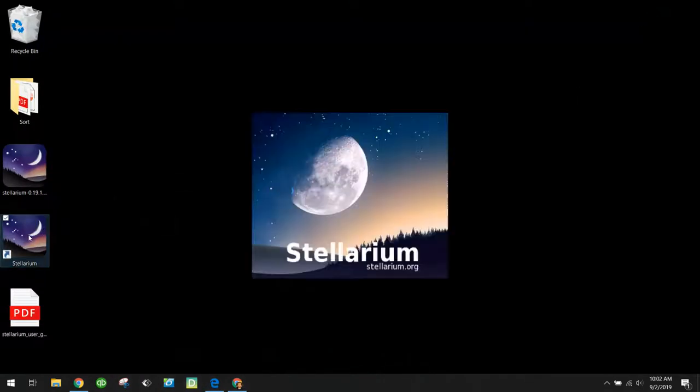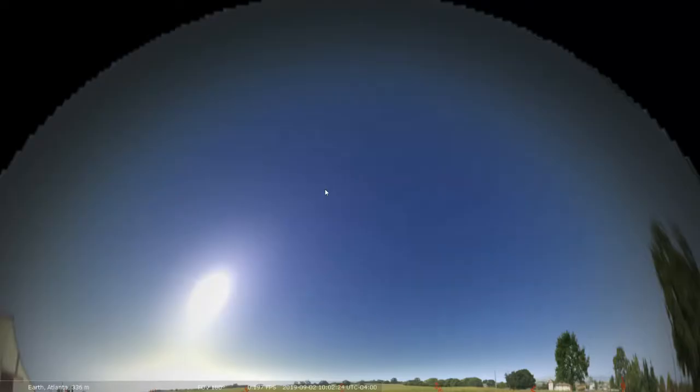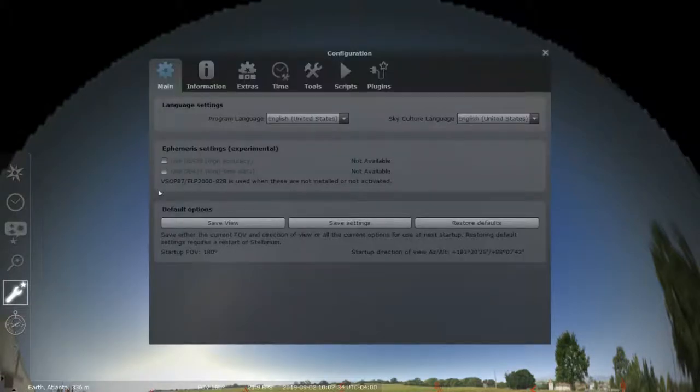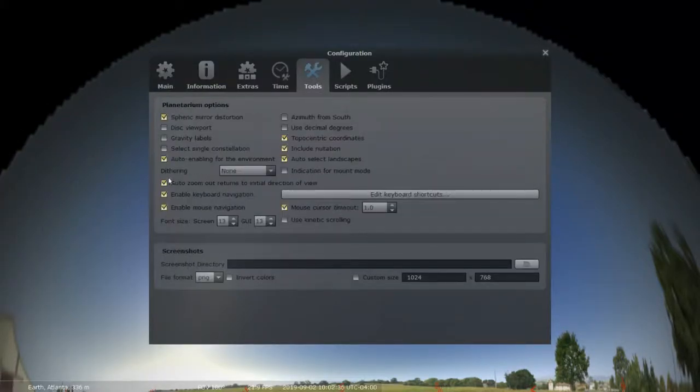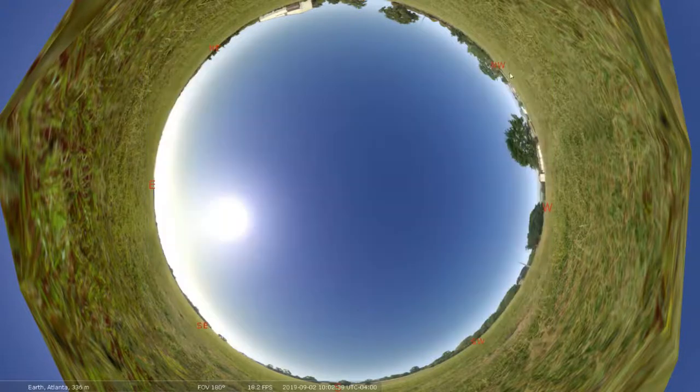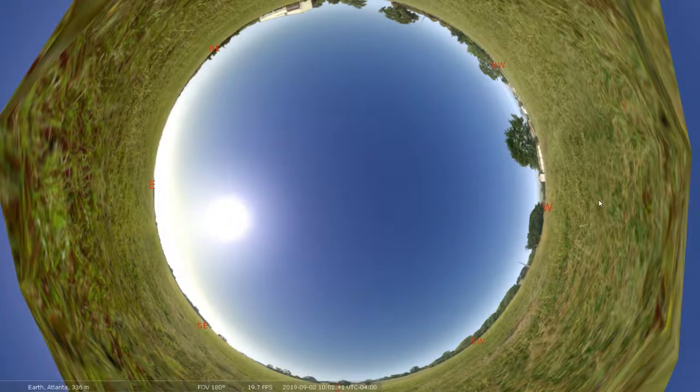So I'm going to go ahead and pull up Stellarium. And as always, I have my settings set up so that I can show what's on my screen in a planetarium show. So I have Spheric Mirror Distortion on, so that's why it looks crazy on my screen. I'm going to turn that off by going to tools and Spheric Mirror Distortion, which is going to pull up this view where I can see the whole sky.